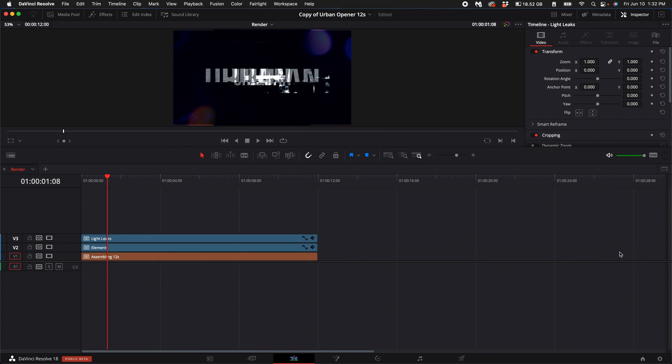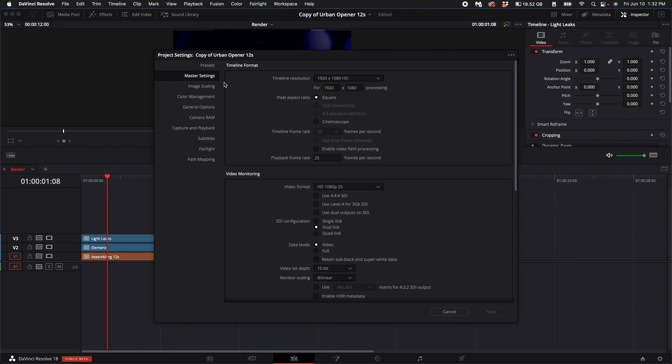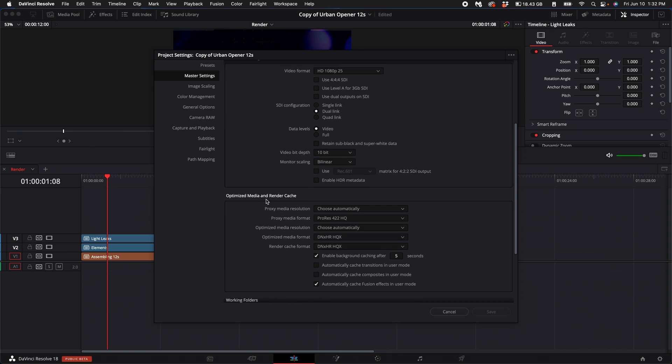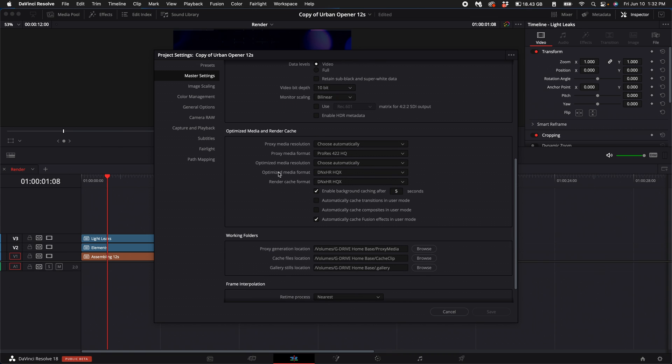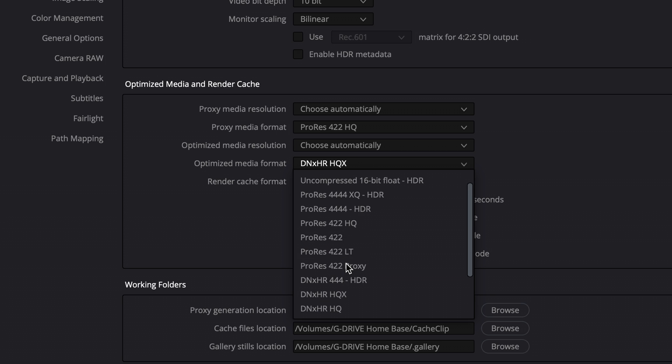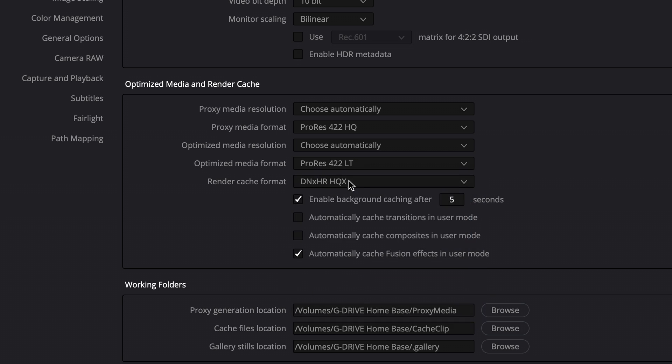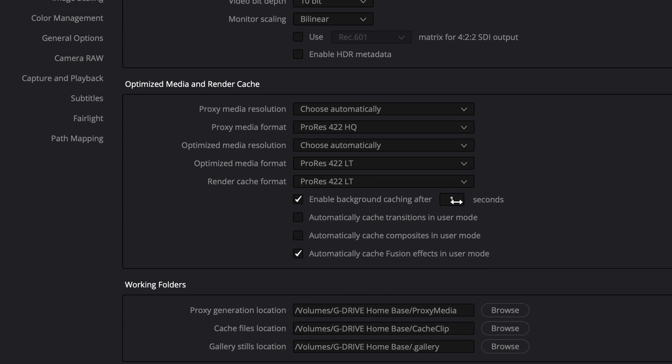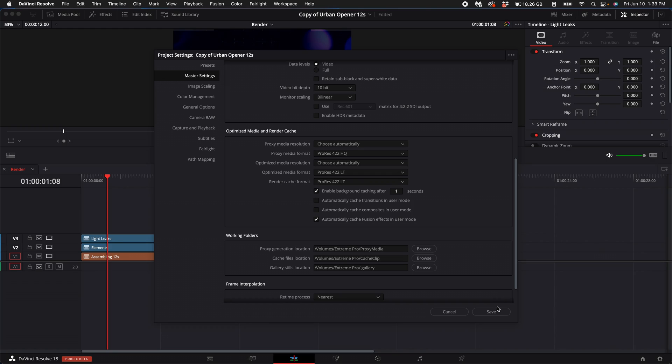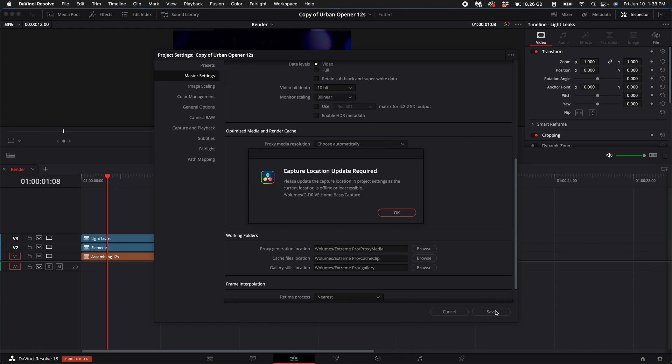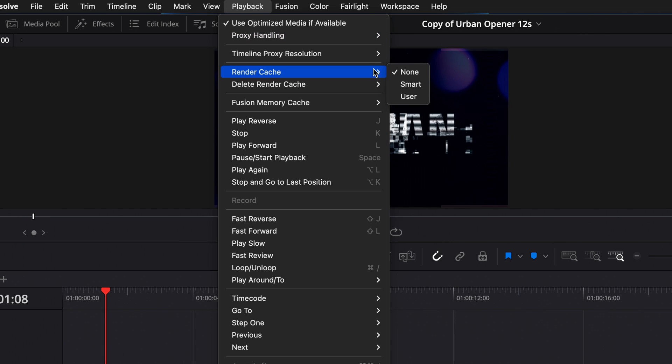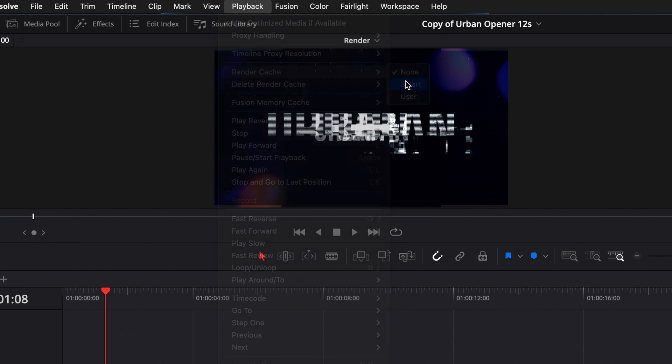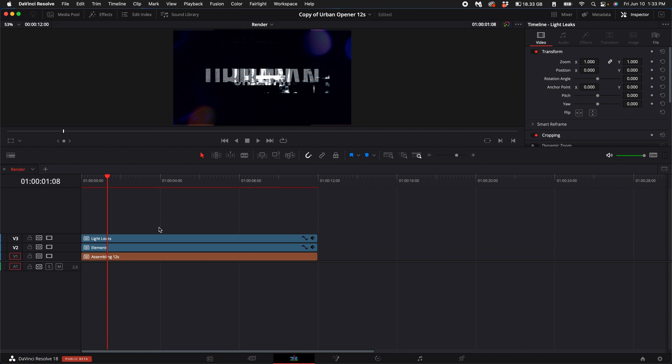I am on a Mac, so if you come down here to the cog and select the Master Settings, then scroll down and you see the Optimize Media Format and Render Cache Format, these by default are for Windows machines. So I just click on the ProRes LT and turn the seconds down to one second. Then go ahead and click Save. Turn your playback on to Smart Cache. That way it kind of renders while you work on the project.